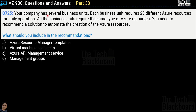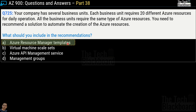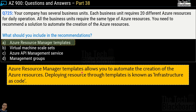Question number 725 says your company has several business units, each requiring 20 different Azure resources for daily operations, and all business units require the same type of Azure resources. You need to recommend a solution to automate the creation of Azure resources. Options are Azure Resource Manager Templates, Virtual Machine Skill Sets, Azure API Management Service, or Management Group. The correct answer is option A — Azure Resource Manager Templates, which allows automating resource creation. Deploying resources through a software template is also known as infrastructure as code.